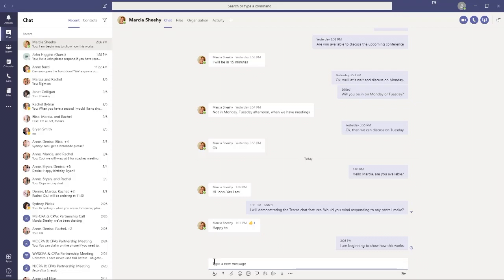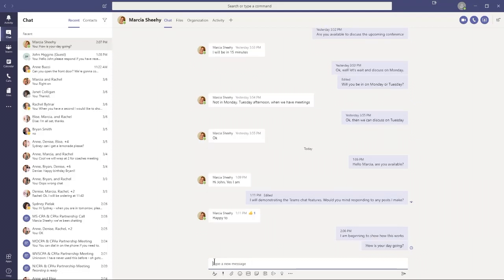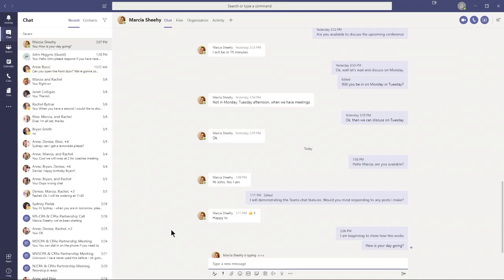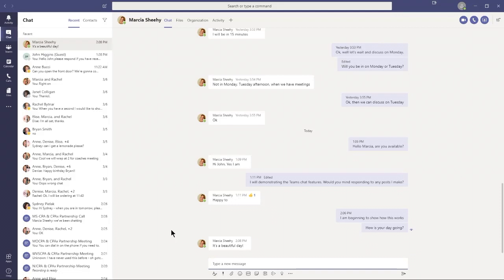I'll type something simple like, how is your day going? I'm typing a simple message and hitting the enter key to send it. While we're waiting, notice on the left side, Ann Bucci's status shows she's away. That means she's actively logged into Teams, probably on her mobile device, but hasn't been active for over 10 minutes. Green means you've been working in the application. Here we go, Marcia is now responding. It says Marcia is typing. She's saying it's a beautiful day, a nice simple response. She's active, that's why it's green.